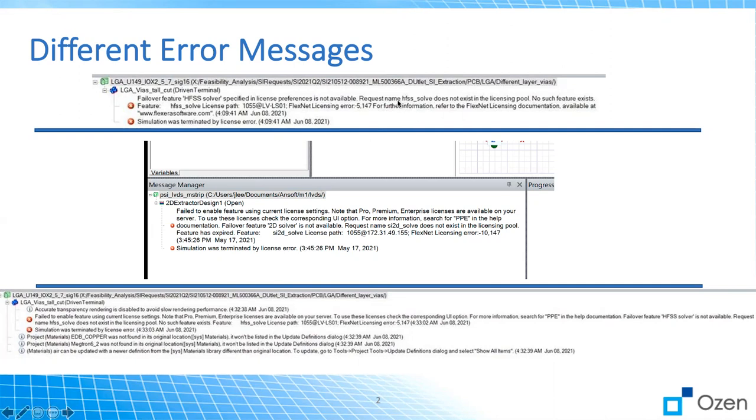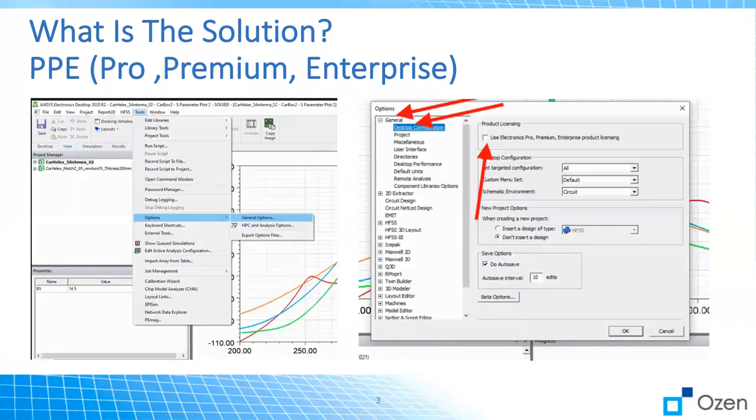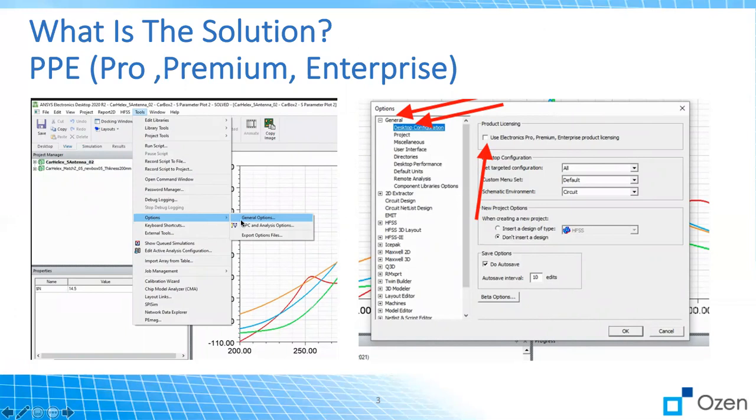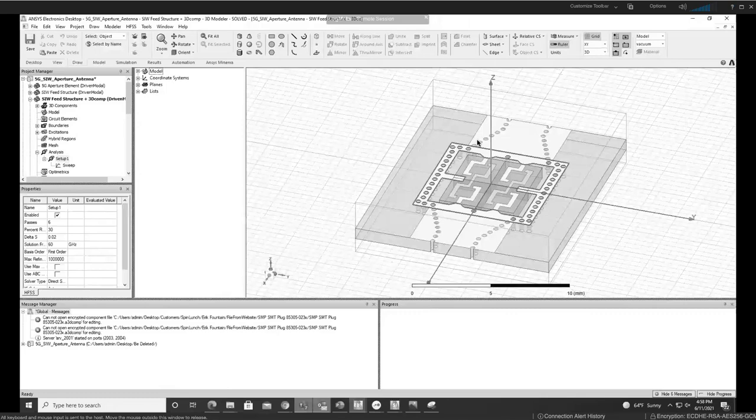So what is the solution? It's very easy. All we need to do is just go to the tool and then under options, click on general options and activate desktop configuration and make sure this is checked. Let me show you in the software.